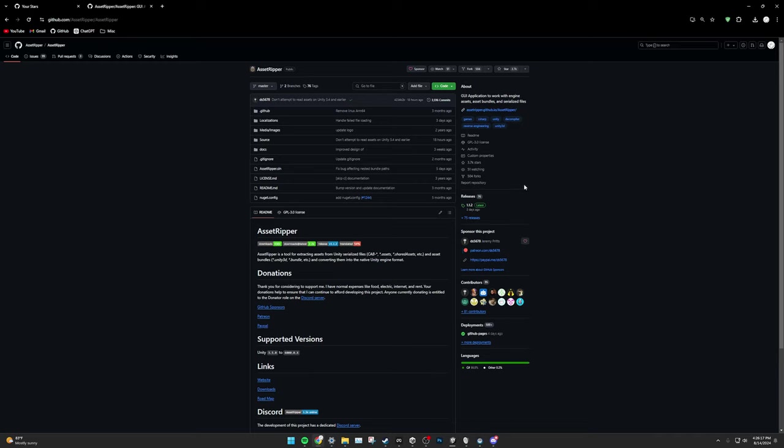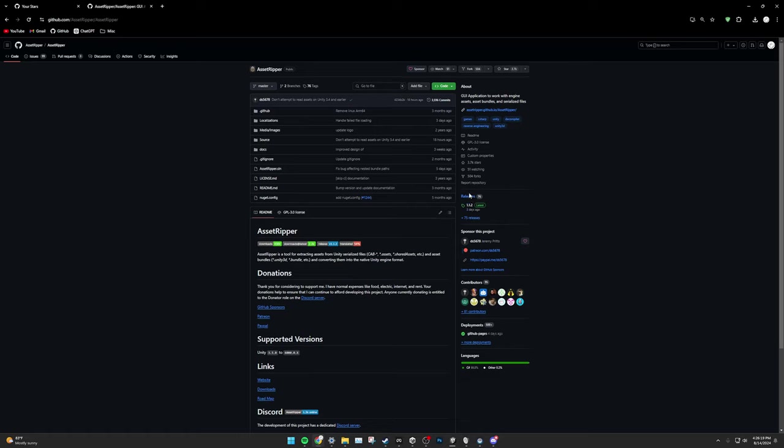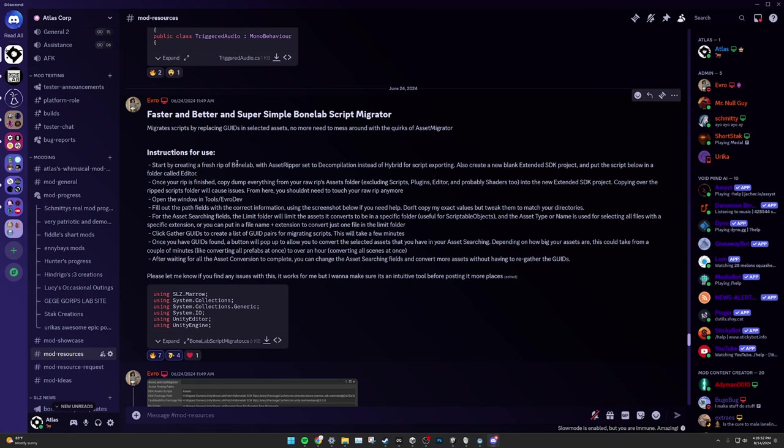To download, go into the GitHub, click on the Releases tab. In this case, the most recent version is 1.1.2. Find your platform. In this case, I'll be using Windows. And click the X64 download.